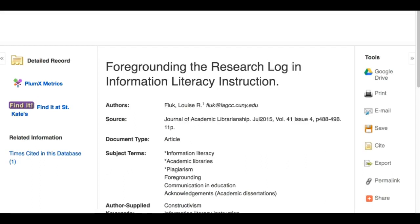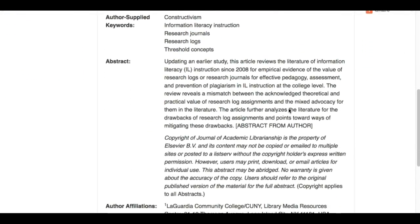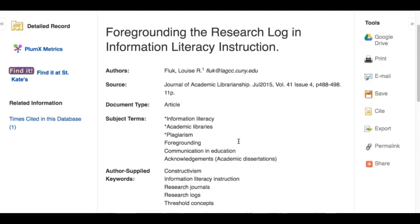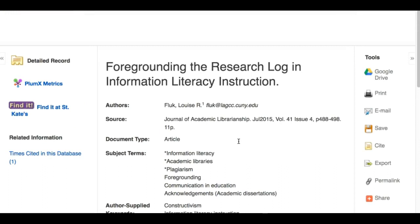It's not always this easy — it doesn't always say 'literature review' in the title. Here's another article where you really have to go into the abstract. It talks about updating an earlier study, and says 'this article reviews the literature of information literacy instruction since 2008.' They reviewed the literature and came up with ideas based on what they read. That's the type of thing you're looking for — the abstract telling you this is a review of literature on your topic.